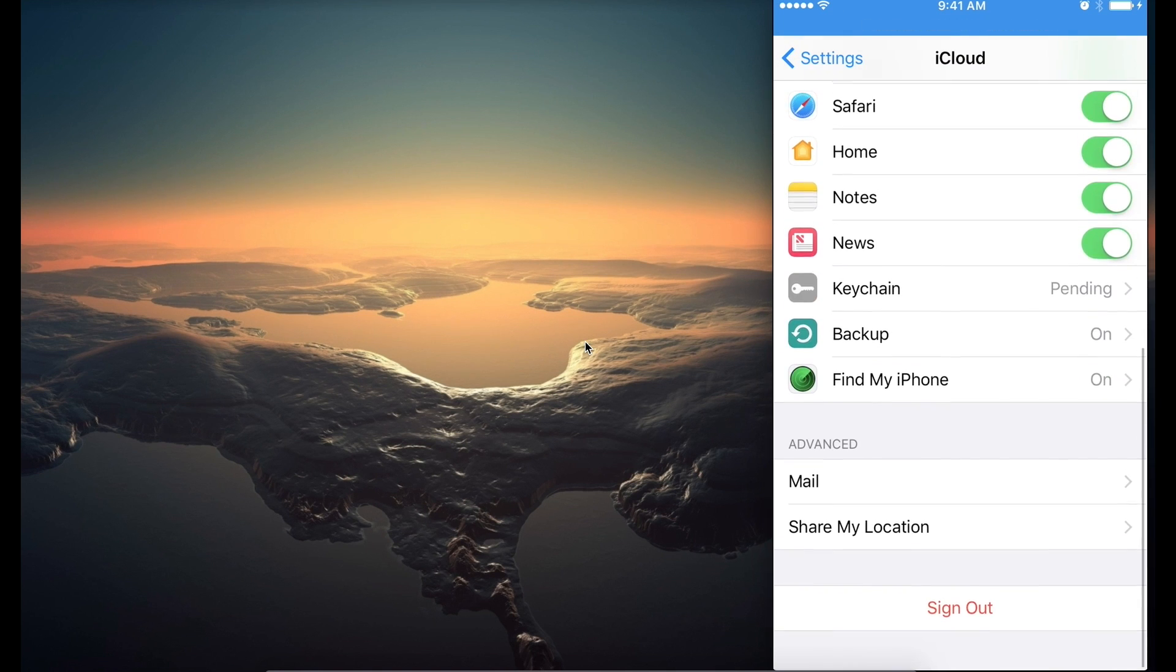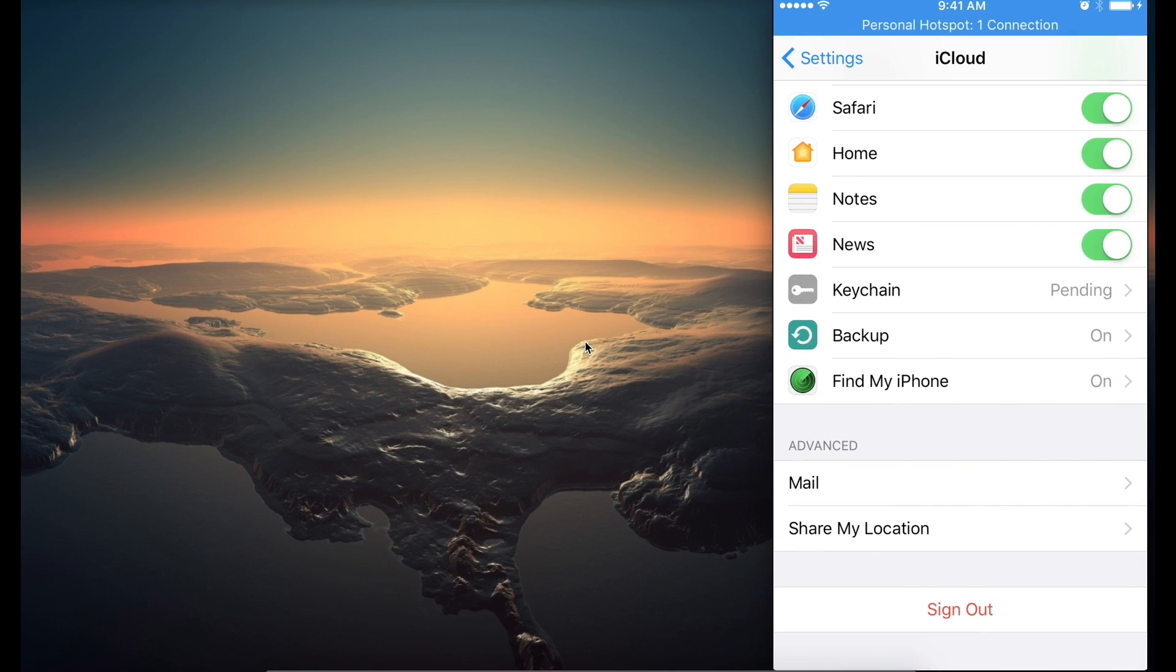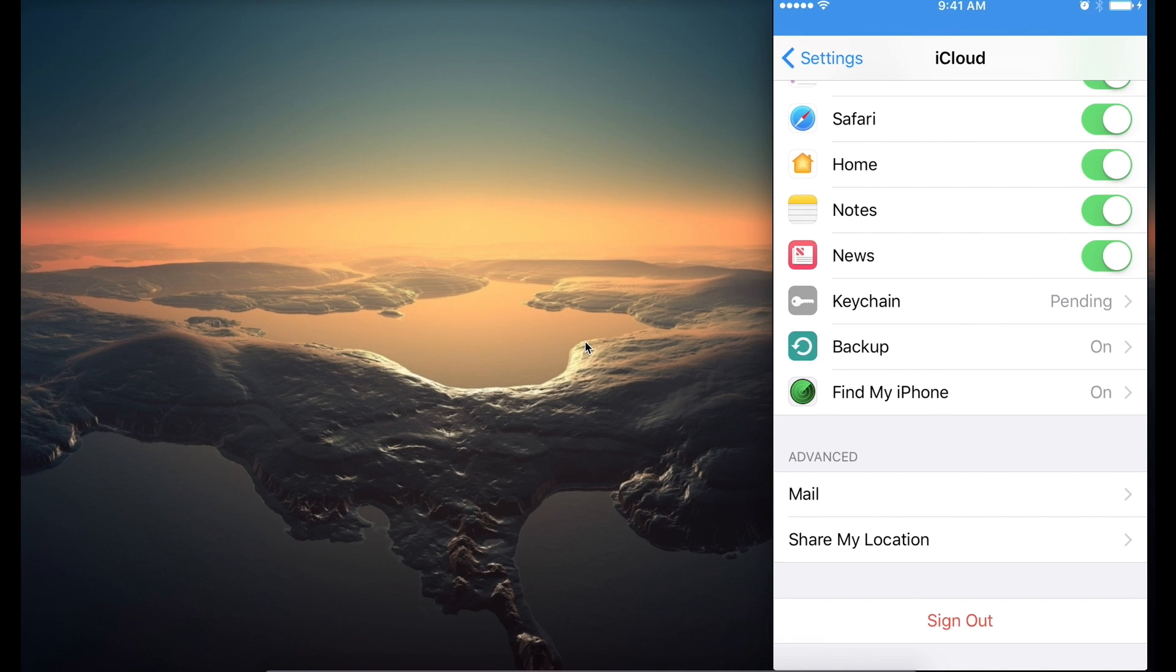If you scroll all the way down, you'll see that I have a feature called Find My iPhone. And that feature is set to On.